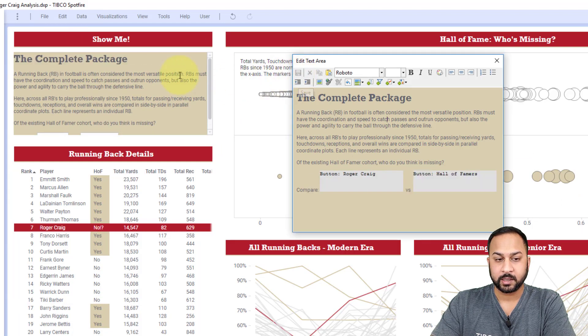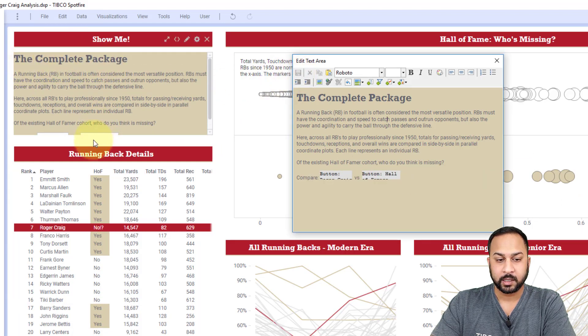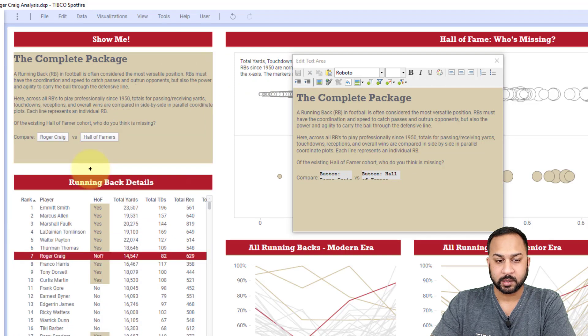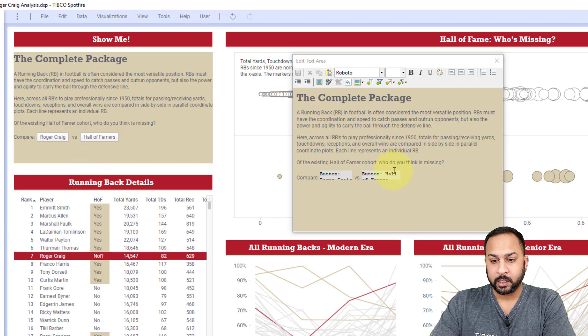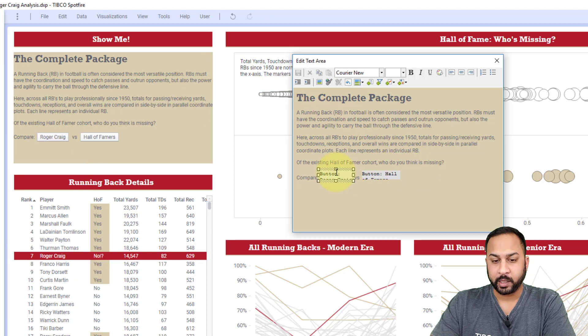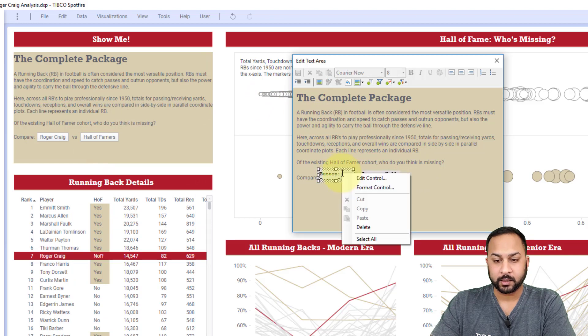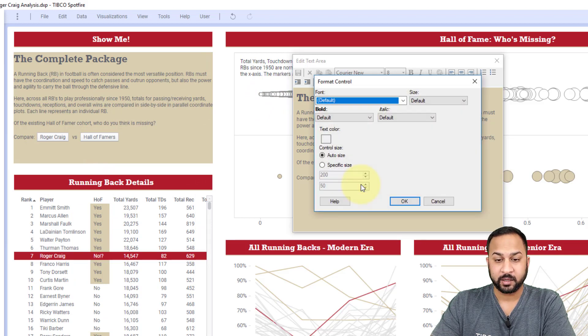When I hit save, you'll see that this has now updated. Let me drag this down here and we'll look at this a little bit more. Now here we have some different button controls and I can right click these button controls and format them individually as well.